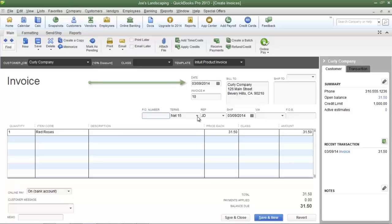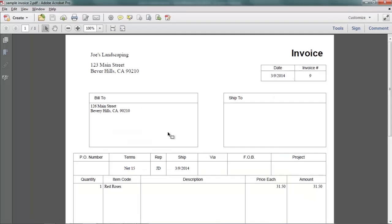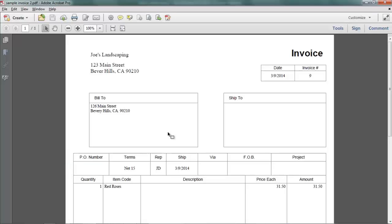When I click the drop-down arrow in the terms field you will see that QuickBooks already has several default payment term options. Here is a preview of the invoice that will be sent to the customer, and in the terms field is net 15 — so Joe's Landscaping is expecting payment within 15 days of the date of the invoice.